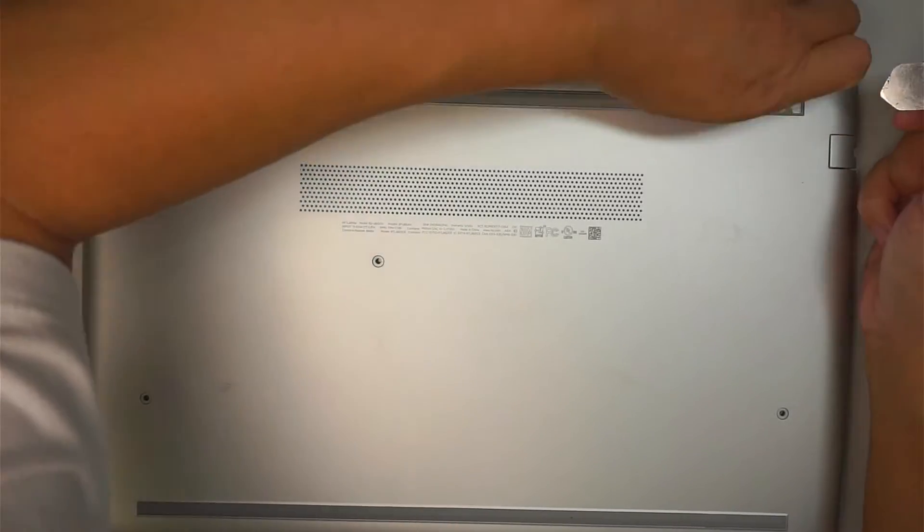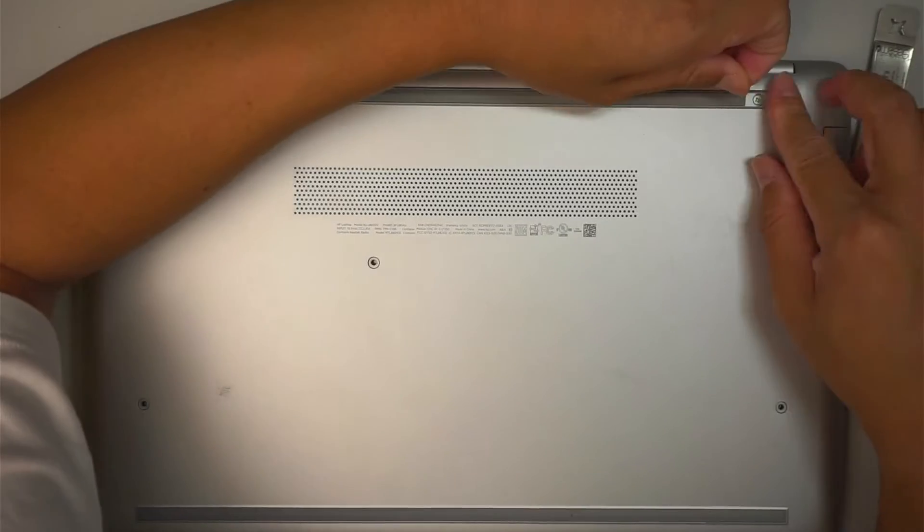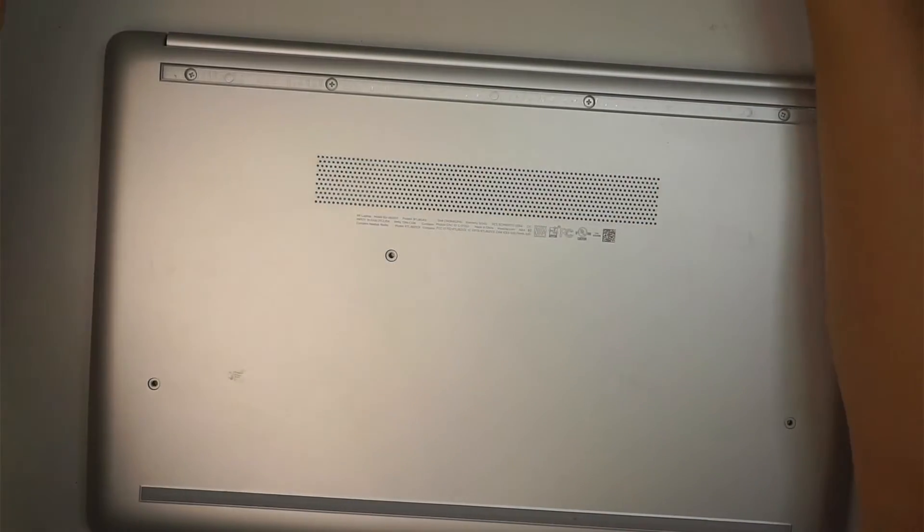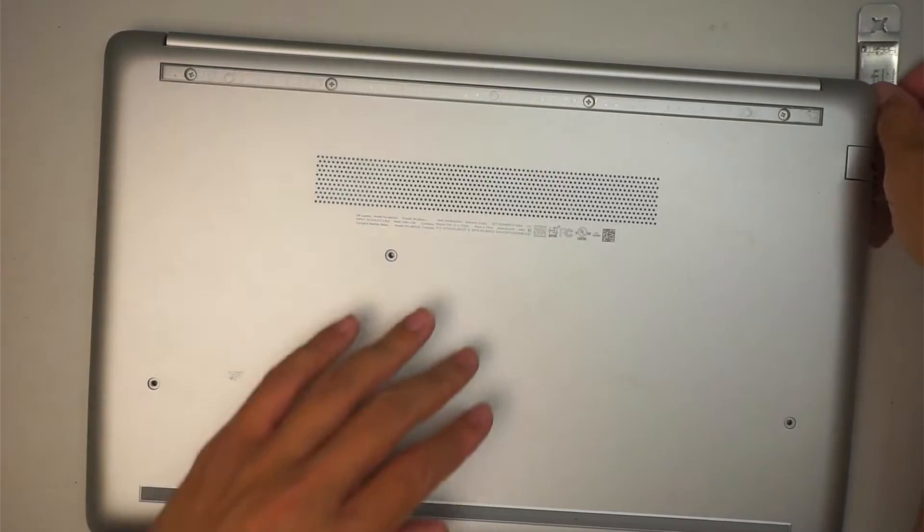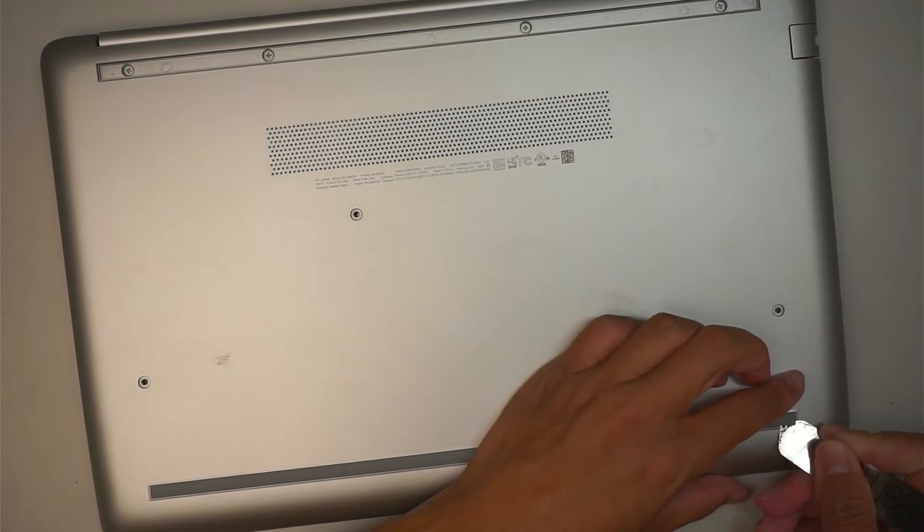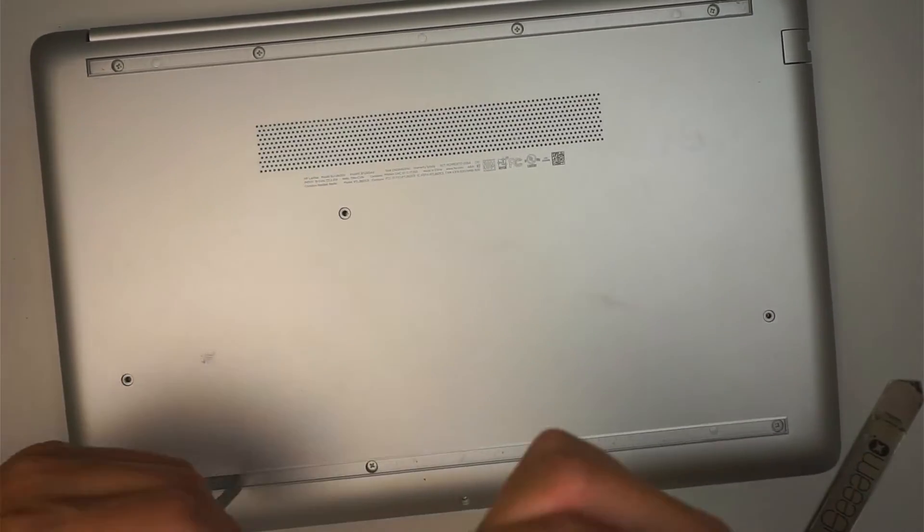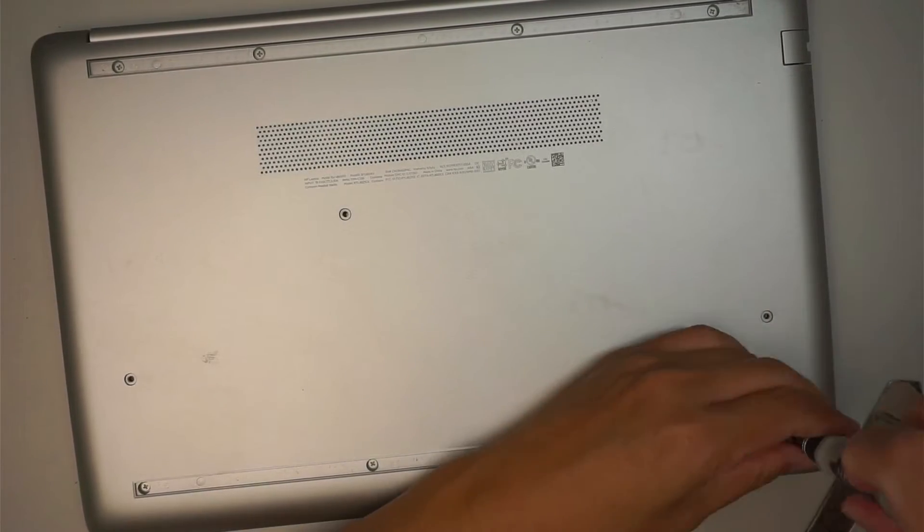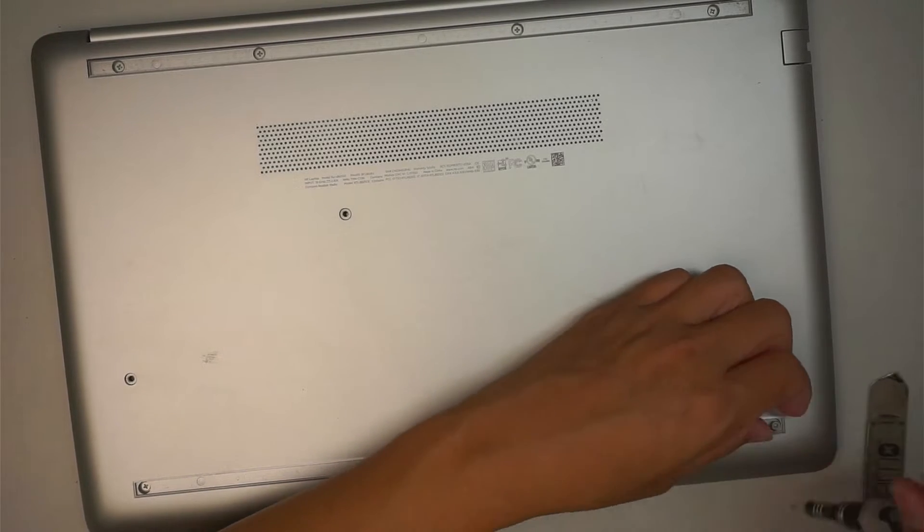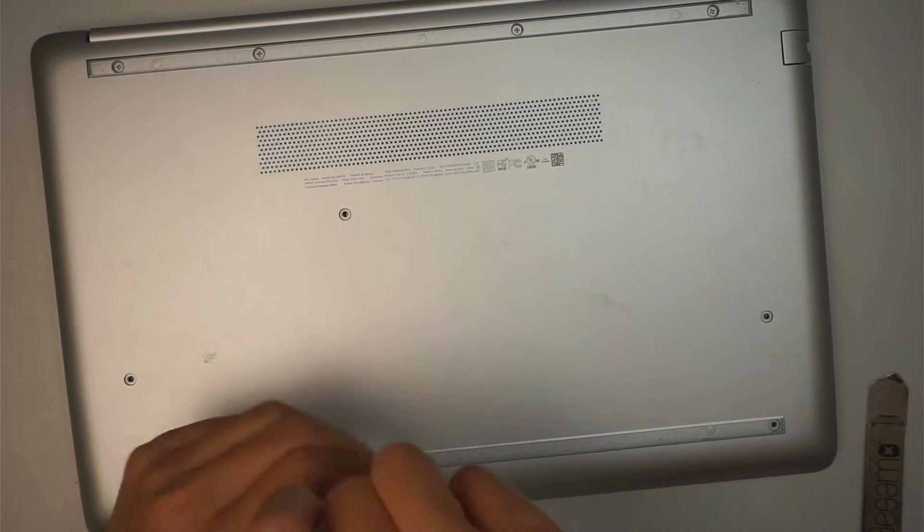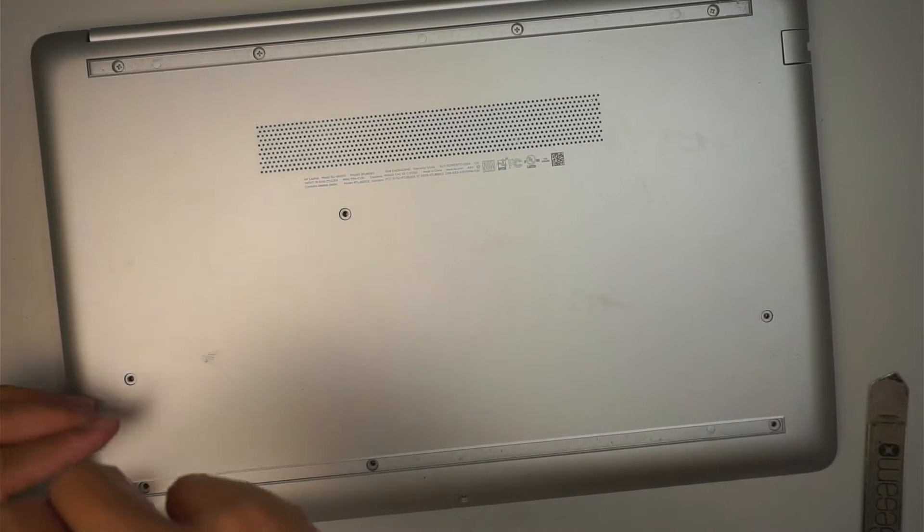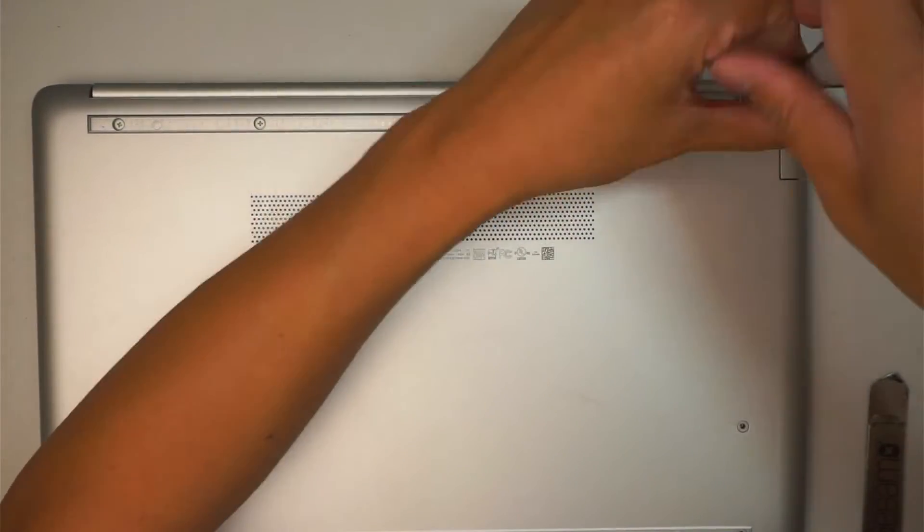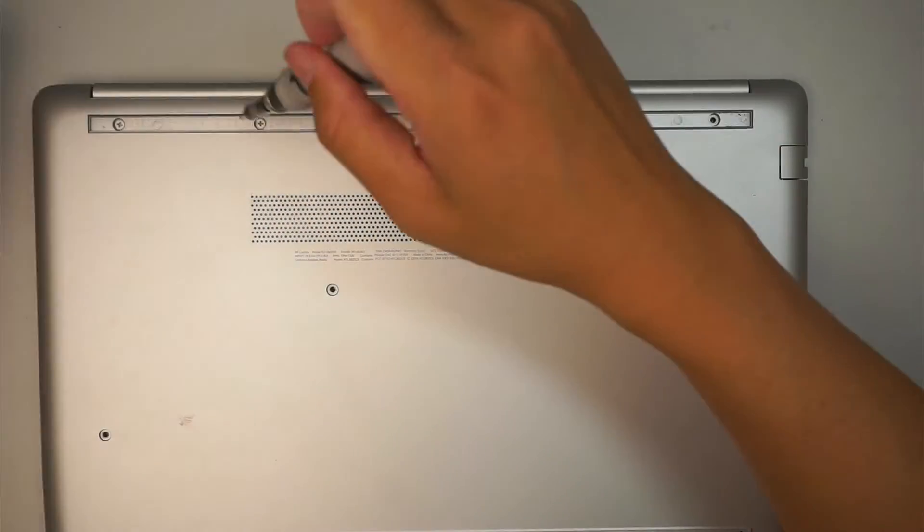I just have to remove this plastic. I'm going to do the same for the bottom part—there are hidden screws underneath it. Once you have removed all the screws, the next step is to remove the back cover.